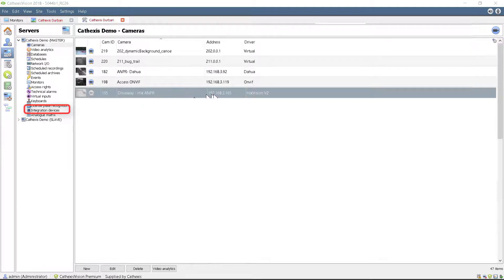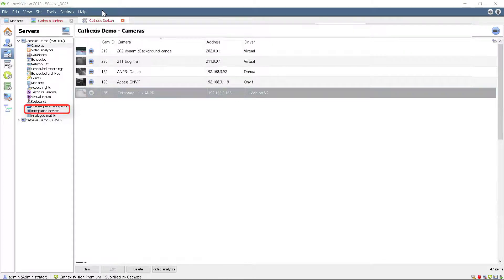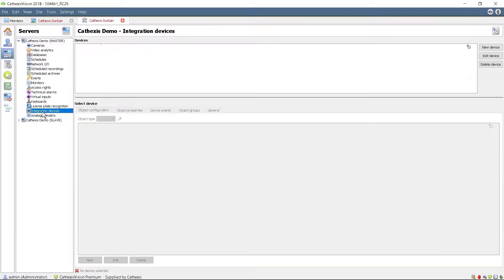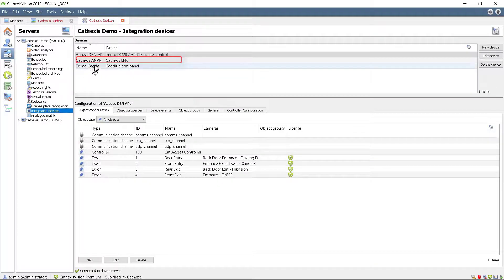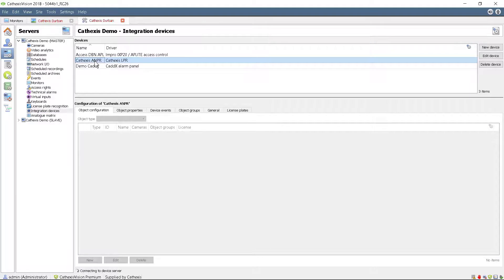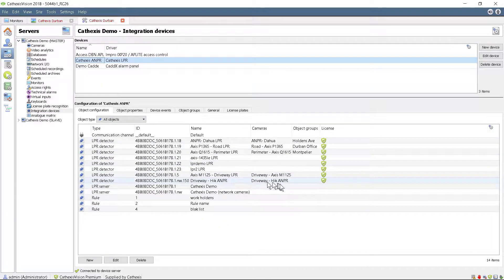While in the Setup screen, select the integration devices and choose Cathex's ANPR. The HikvisionANPR camera should now be automatically set up as an LPR detector object.